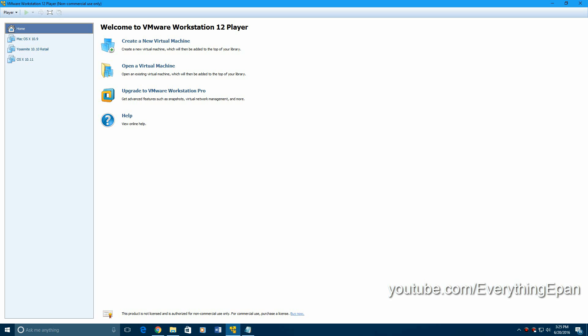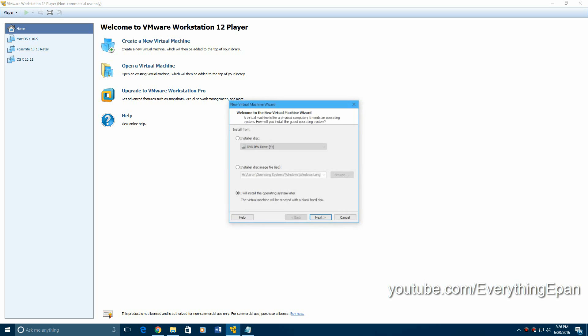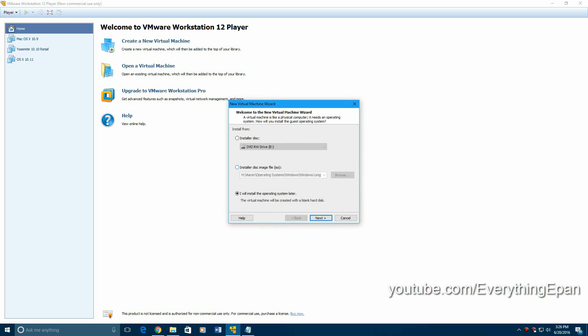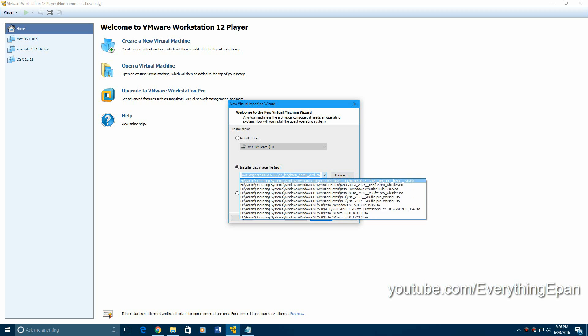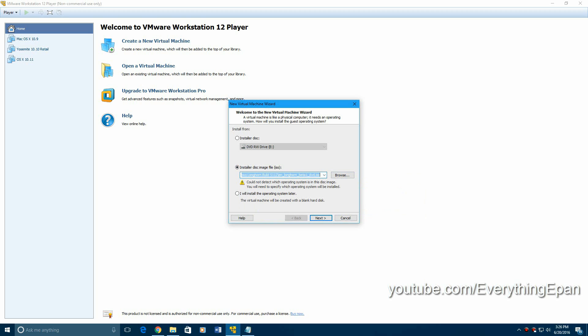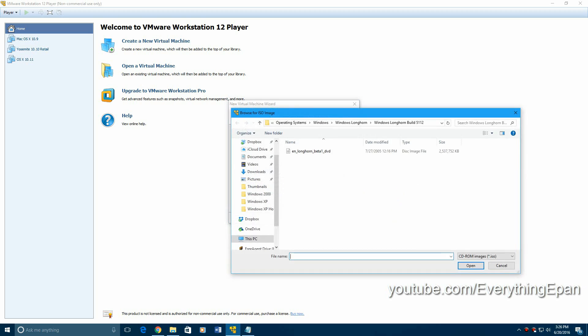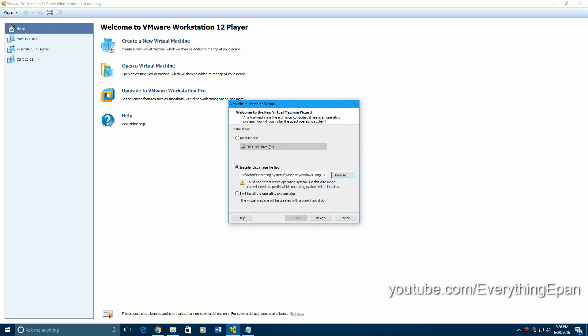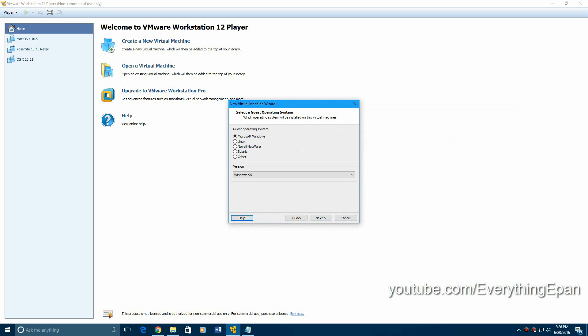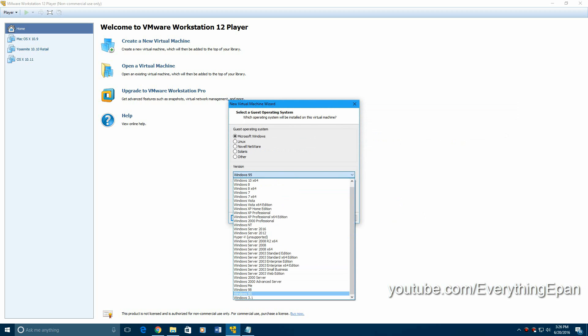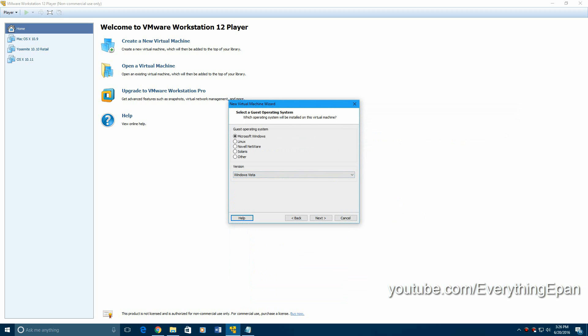I'm going to use VMware, and then you want to create a new virtual machine, and then we're going to use a disk image file. I believe it's selected the one we want. I'm going to browse anyway, just to make sure. Yep. And that'll be in there. And then put this as Windows Vista.